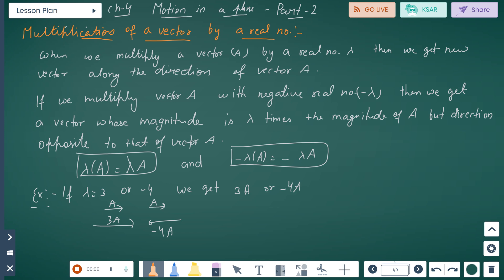In Motion in a Plane, first: multiplication of vectors by a real number. When we multiply a vector, suppose A, by a real number, suppose lambda, then we get a new vector along the direction of vector A — that means it will be in the direction of vector A.